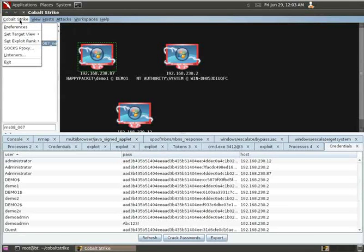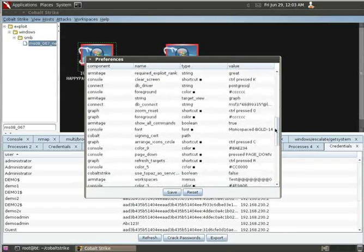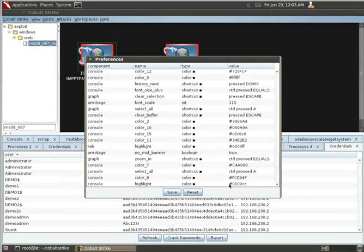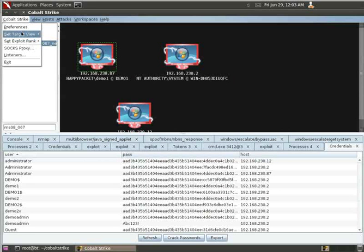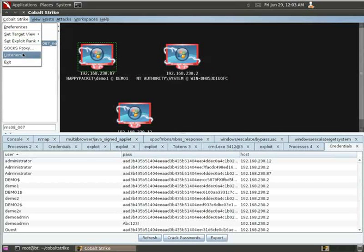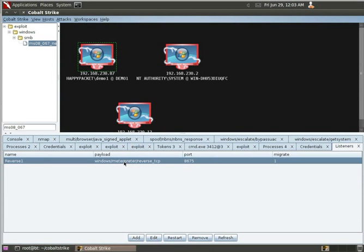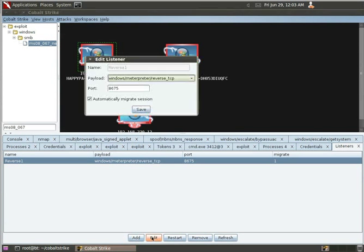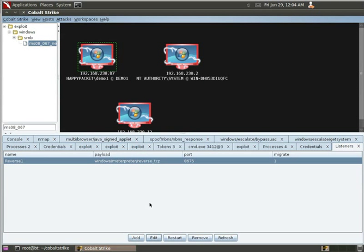So, we look at the types of reverse shells. So, when we come over here to Cobalt Strike and do preferences, we have all of the different preferences to customize. We also have, for listeners, we can look at what the different types of listeners that we may want to launch are. So, when we edit this, we can see it's reverse TCP and my default port is 8675 with automatic migration. So, as soon as a session gets created, it will migrate into a new process. So, we can have a lot of different types of these for your profiles, and as you launch exploits, you can choose which one you want.